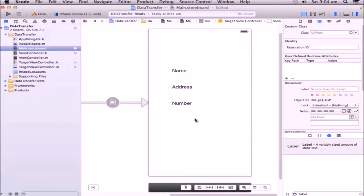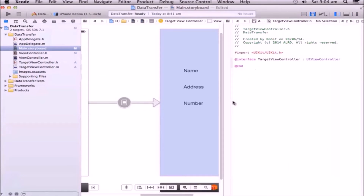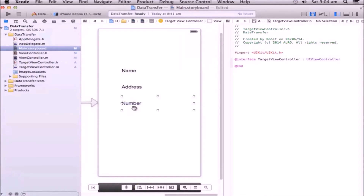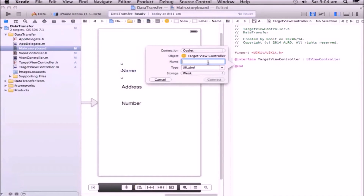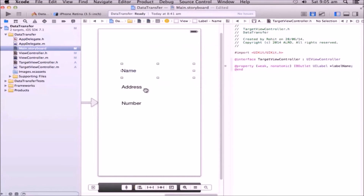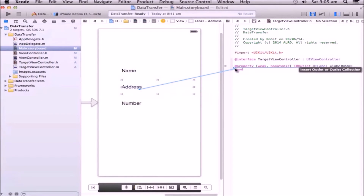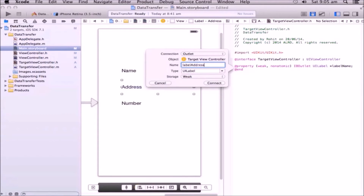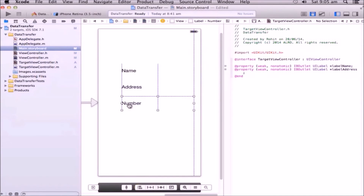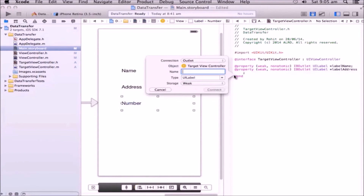Now we will link the outlets of these labels in the TargetViewController.h file. Make sure you are in the .h file. Control-click and drag into TargetViewController.h. I'm naming this one 'labelName' — I used 'textBoxName' earlier for the text box so I don't get confused. It's an outlet and the connection is made. We do the same for Address and Number: 'labelAddress', Connect; 'labelNumber', Connect.